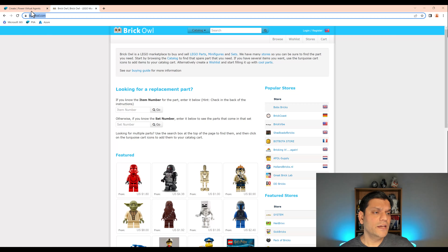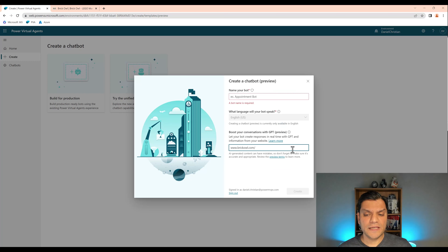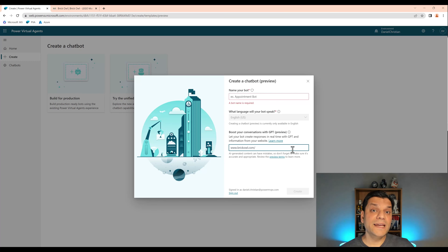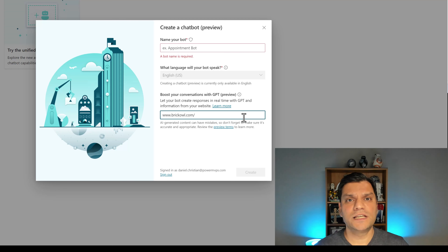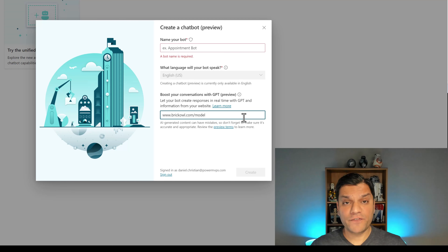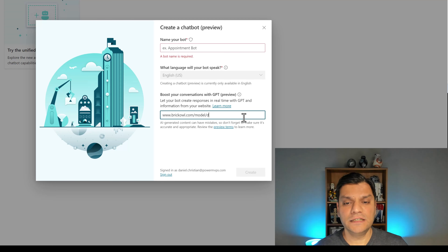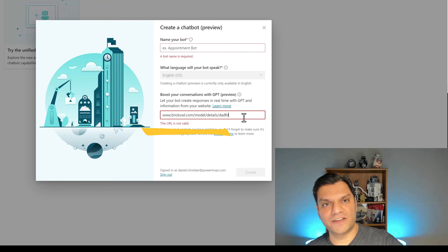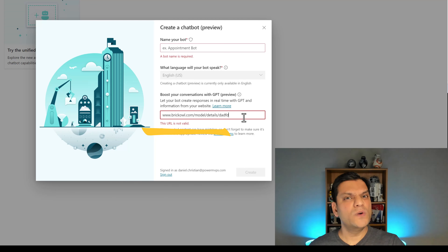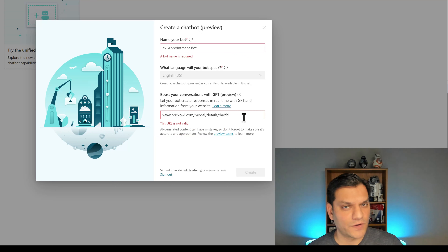So let's go test that. In the chatbot, there are a couple of things to be aware of. In the URLs, you can only go two items deep. For example, in BrickOwl, the base is BrickOwl.com. You can put in something like the model after the first slash — no error. You can go to a second level with details — no problem. But if you add a third level and start typing something, that's when you get an error. So remember, you can only go two levels deep.